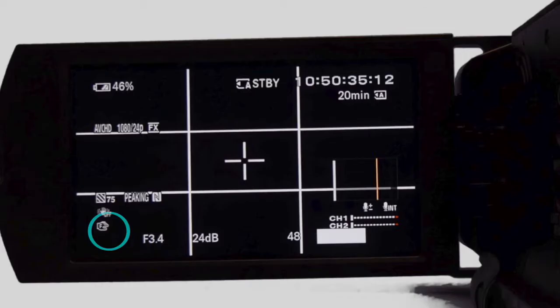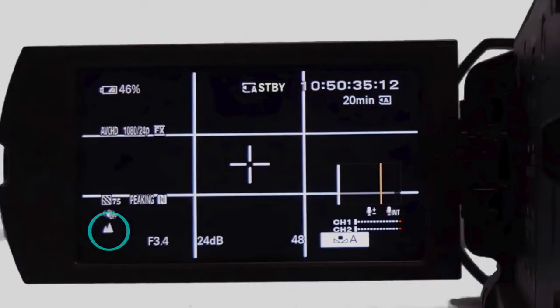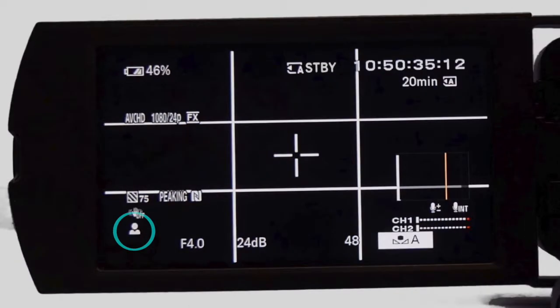A hand icon will appear. When you have reached the limit of focus, the hand will change to a mountain or a portrait icon. In wide angle, the camera will focus as close as 1 cm from your subject.